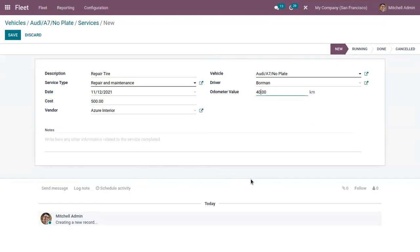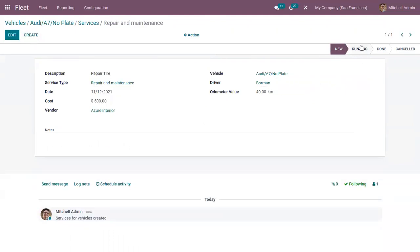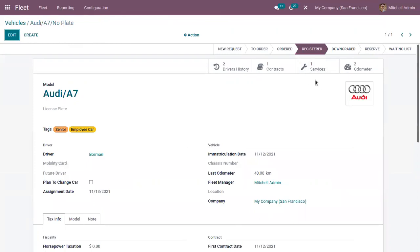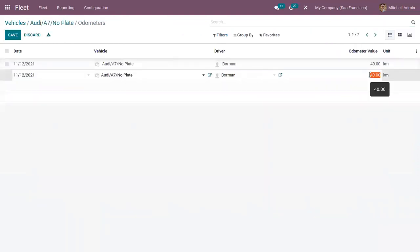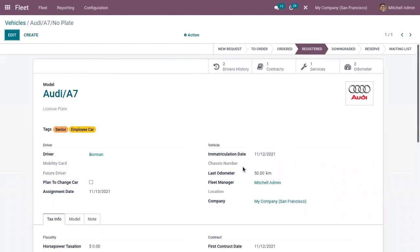If you want to add some information related to the service completed, that can be provided from here. Now we can save it. If the repair is in the running stage, you can simply click on this — so now we have a service in running. Let me update this odometer to 50 kilometers. Here you can see the last odometer is automatically updated to 50, because we have created a new odometer reading.